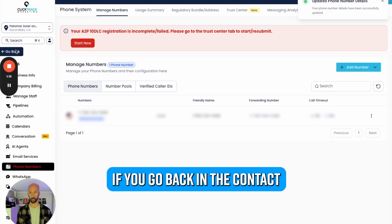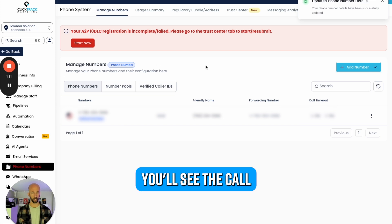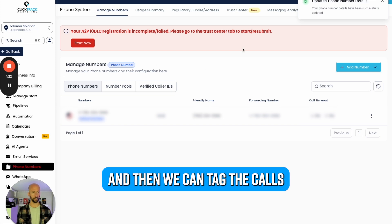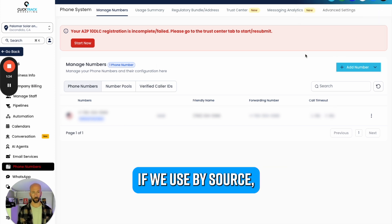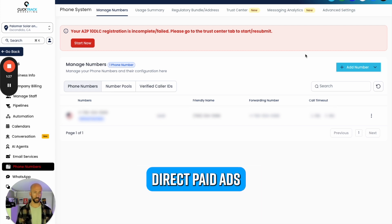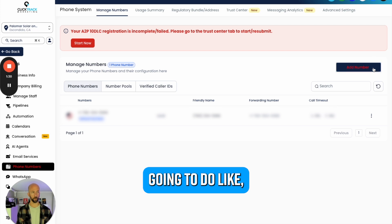Any call will be added, the contact info will be added here. If you go back under Contacts, you'll see the call, and then we can tag the calls by source - where it was organic, direct, paid ads.